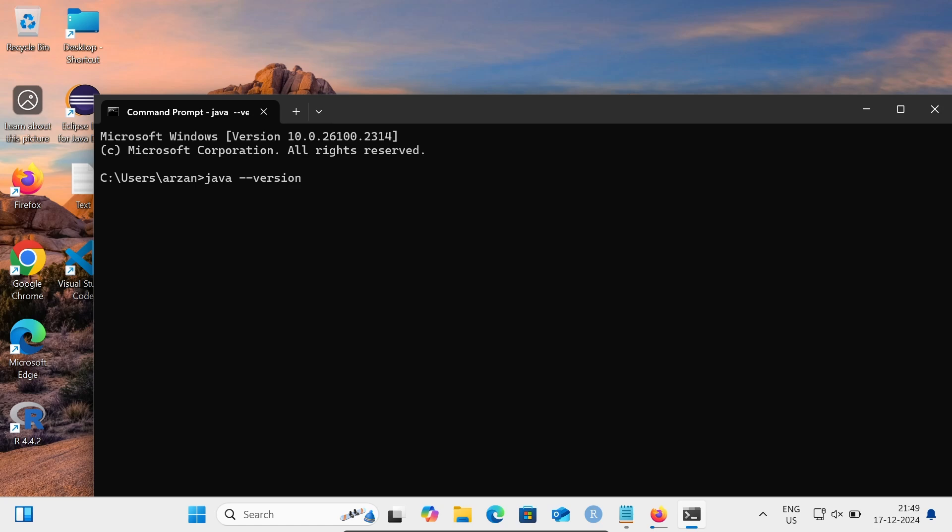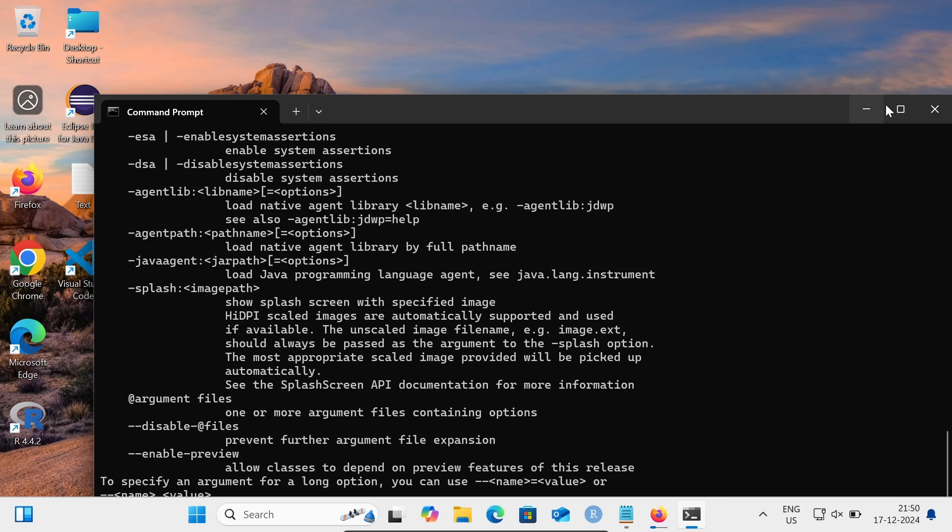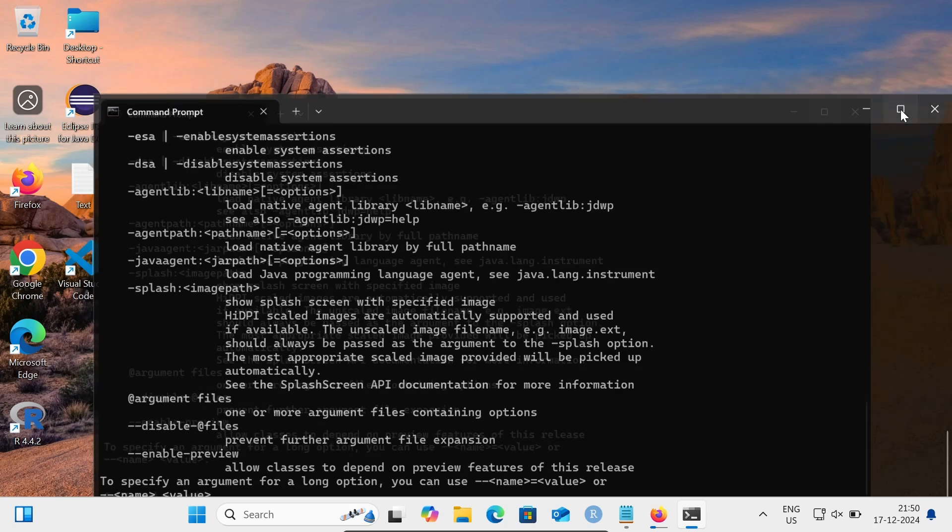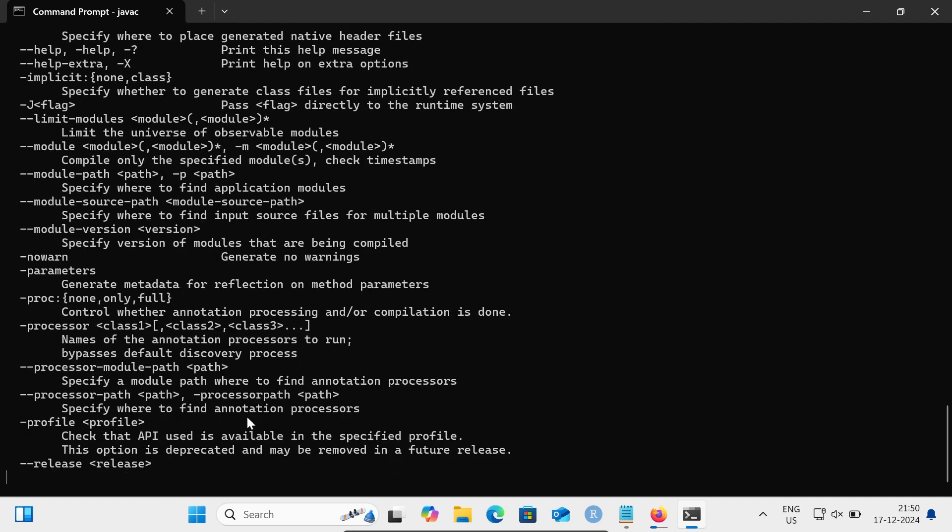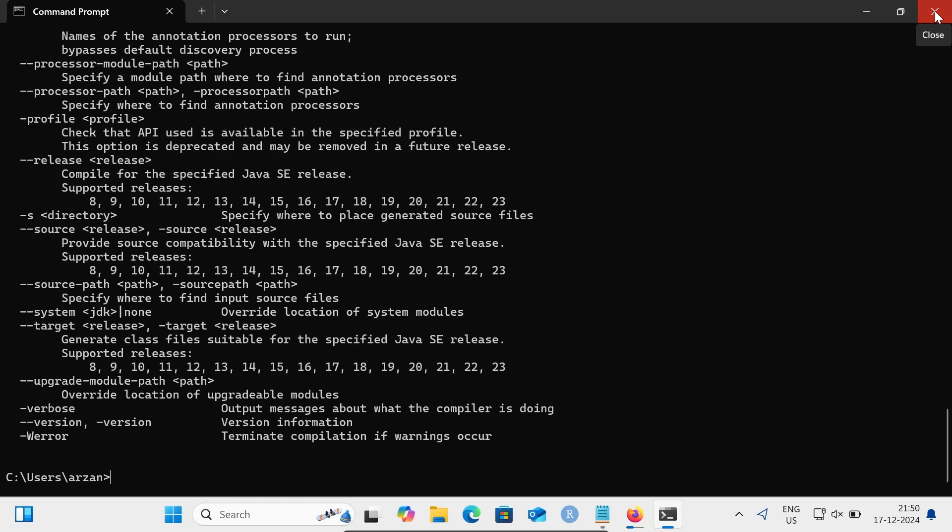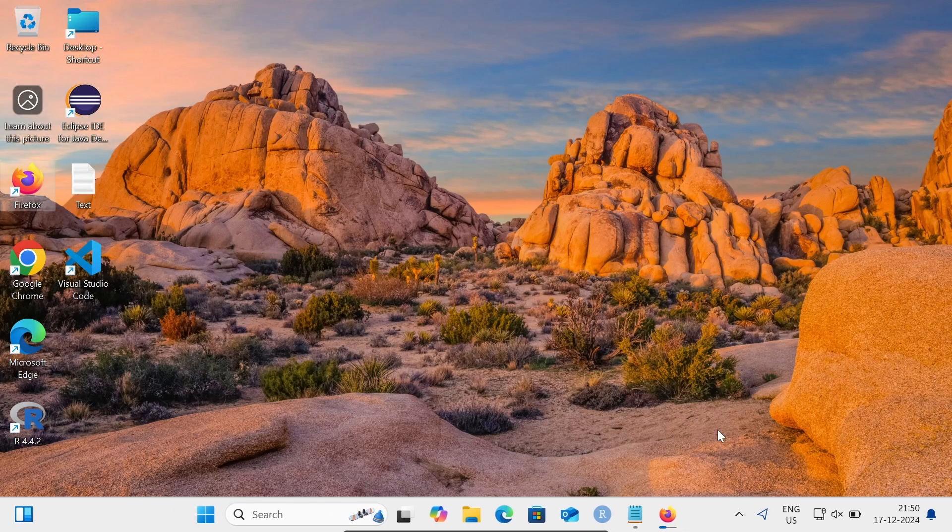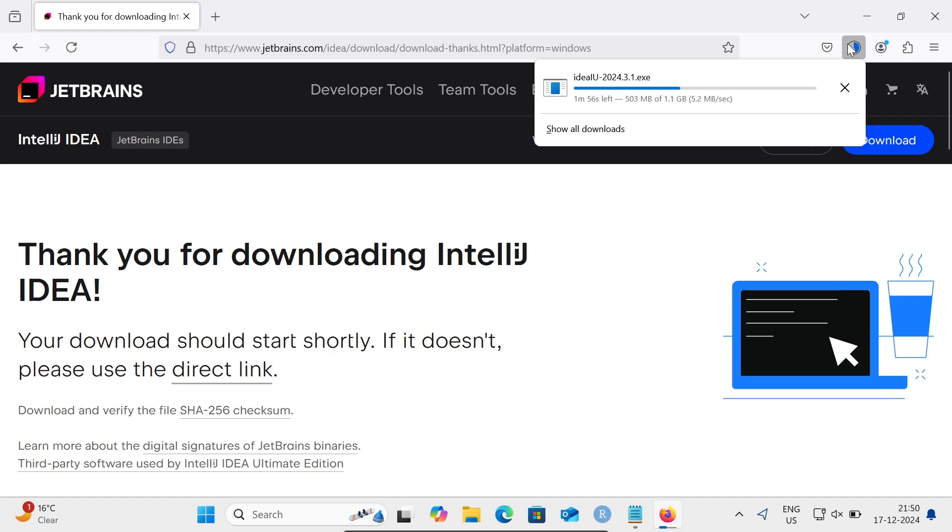This shows the Java version that's installed - Java 23 version. Next, if I try 'java -c', you can get all this information. That means Java is successfully installed and the path has been set. This is the version of Java, so Java is now currently working.